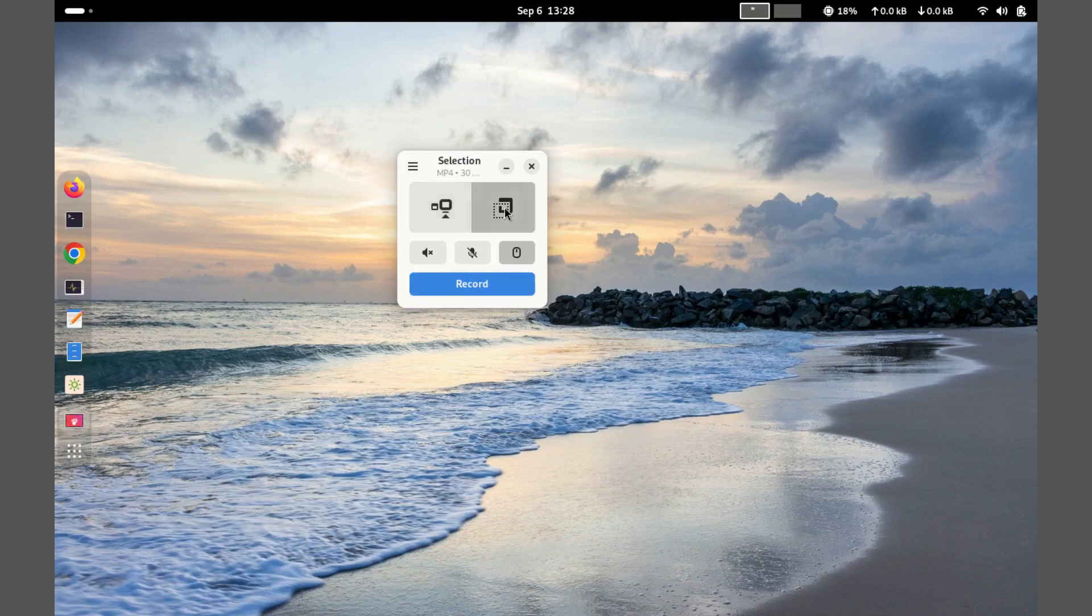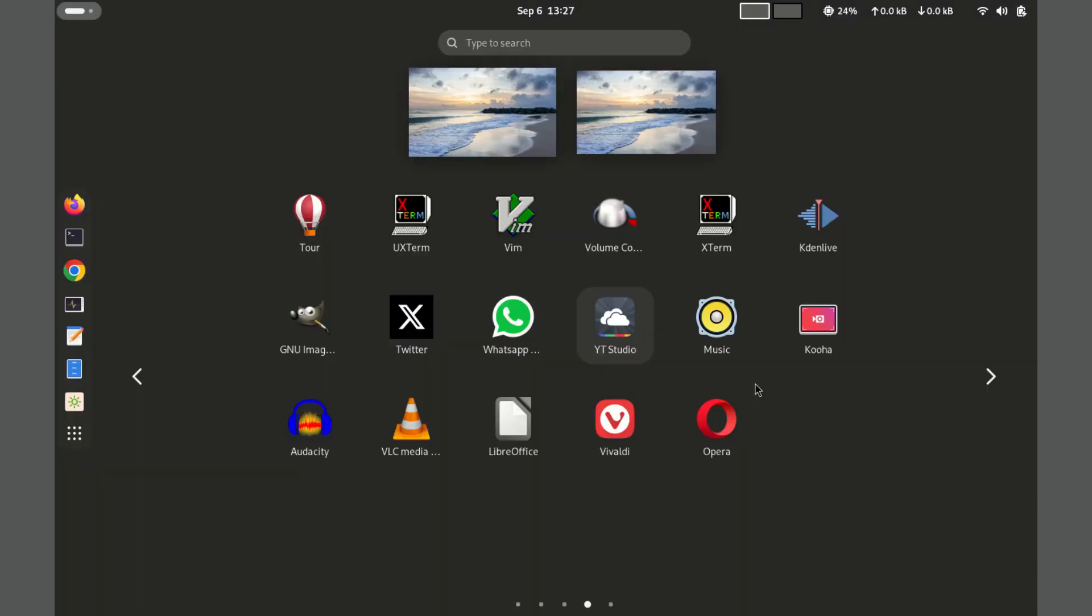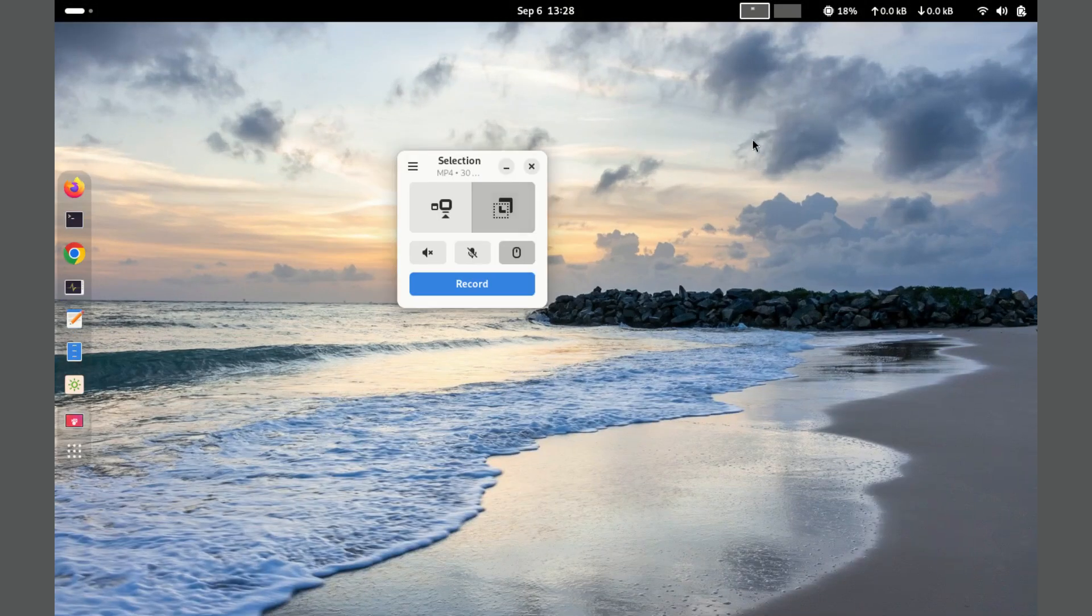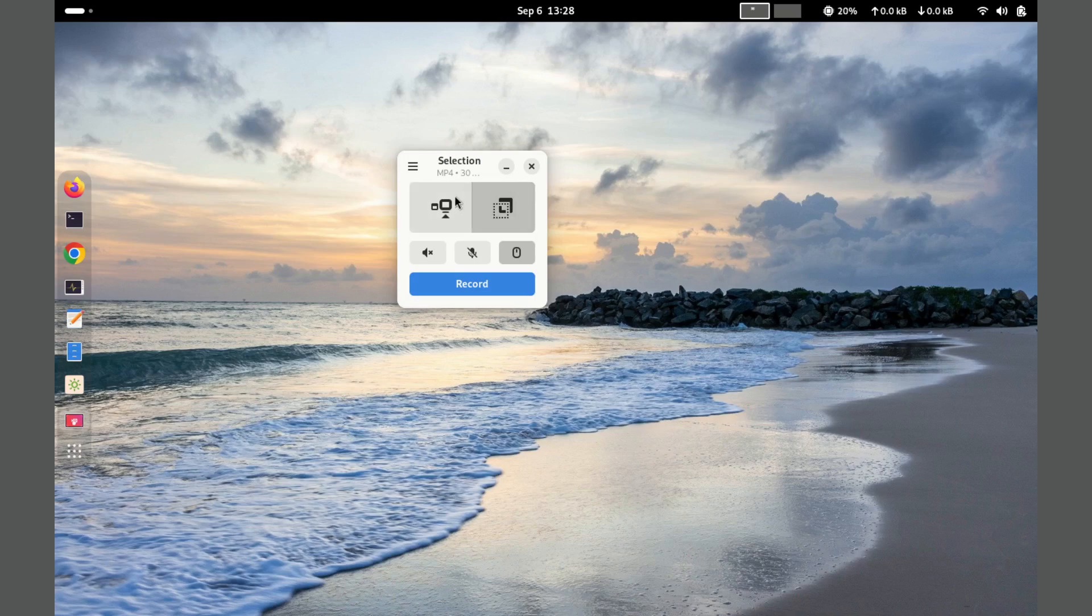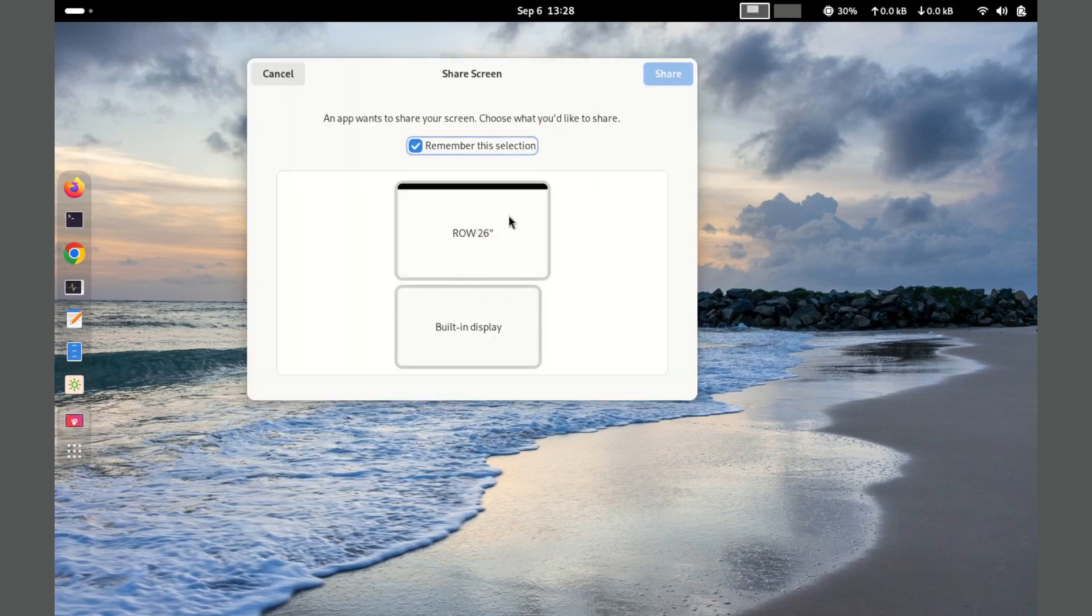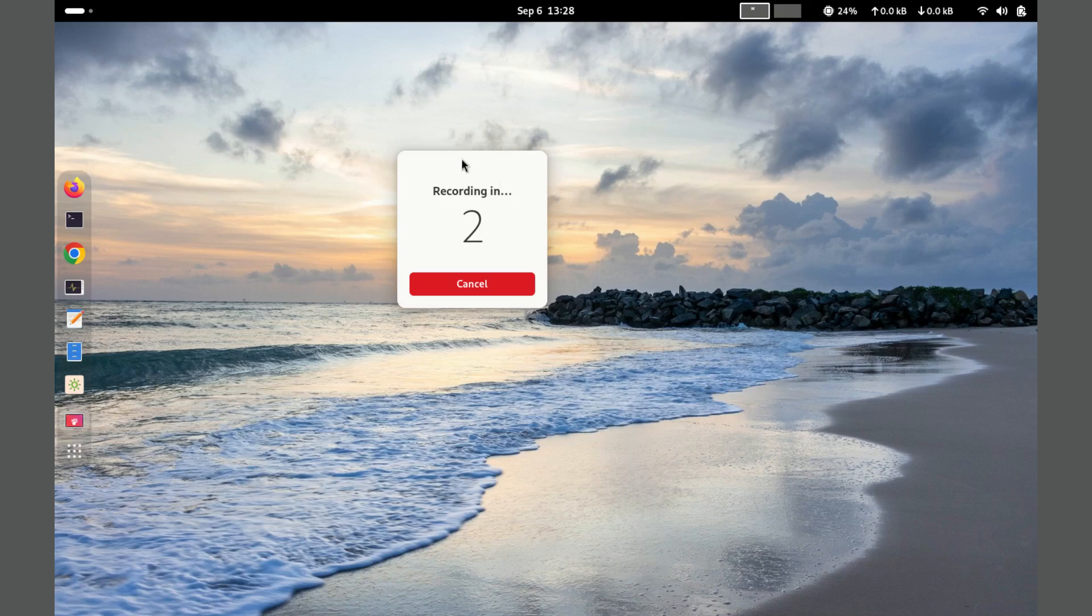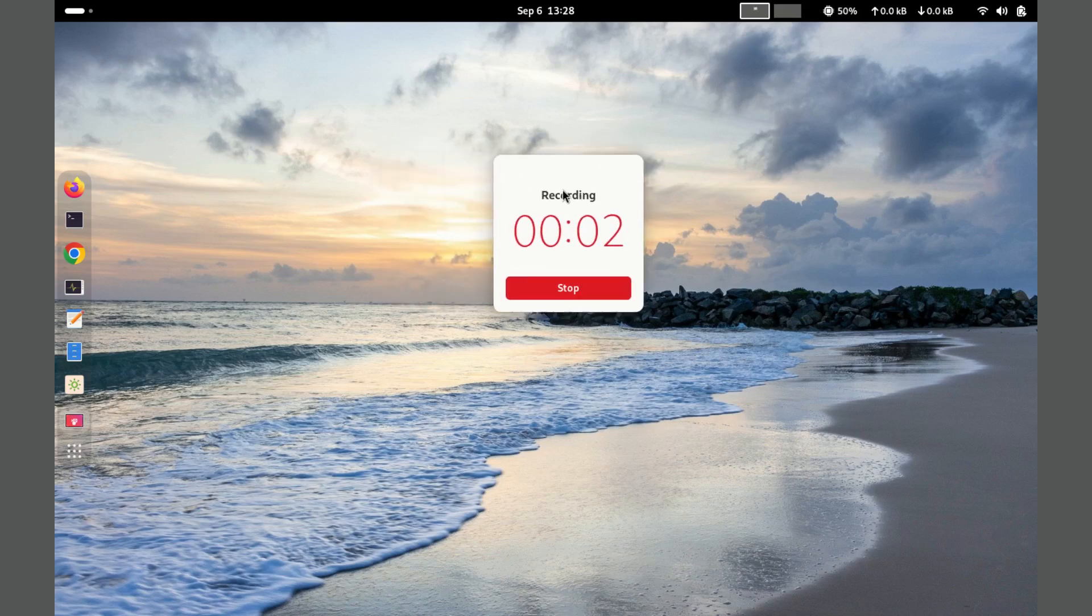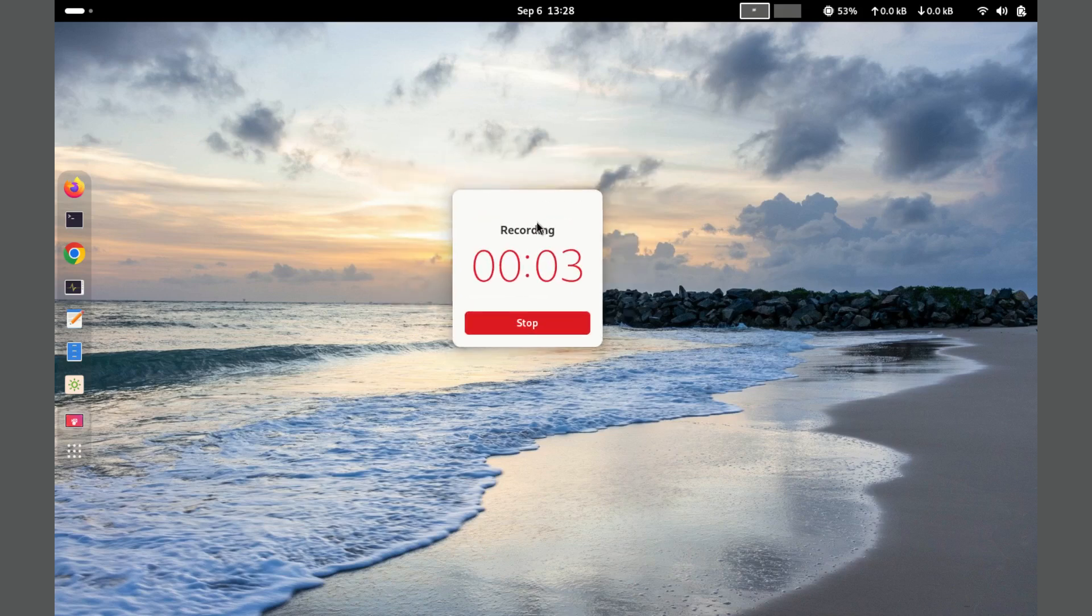To use Kooha, simply open the application, select your recording preferences such as audio sources and screen area, and click the record button. The interface is minimal, making it user-friendly even for beginners.